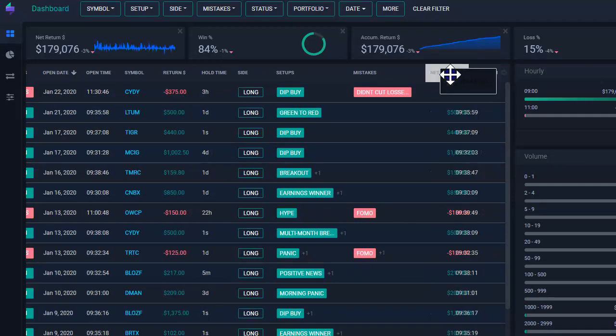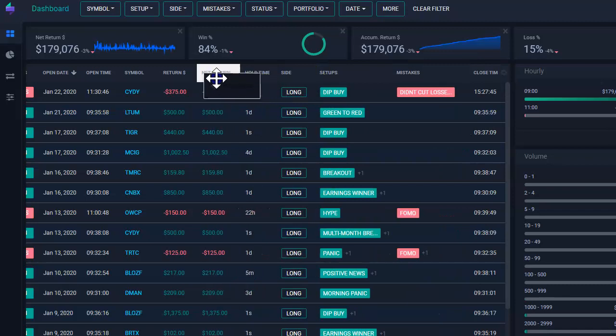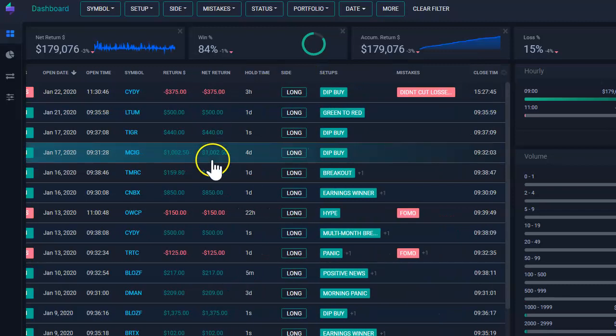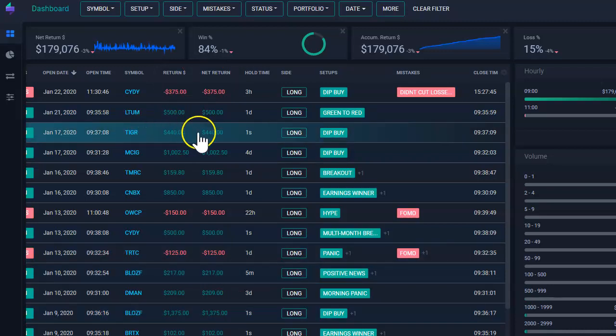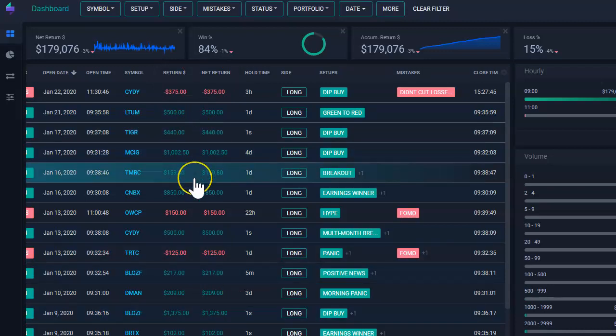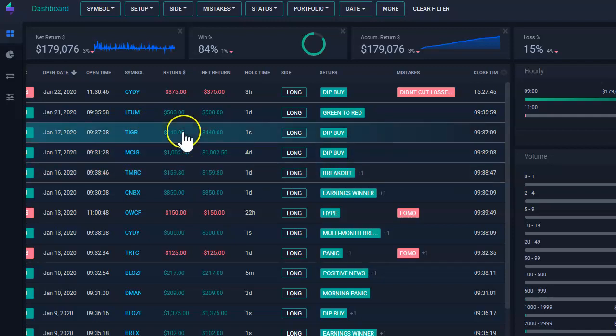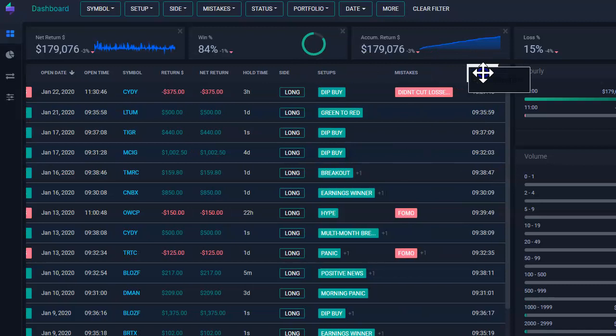My net return, I want to see it next to my return. Again, the net return, the difference from return and net return is the commissions. In this case, it might be the same because I have not yet added commissions into this trade. So it will be the same.